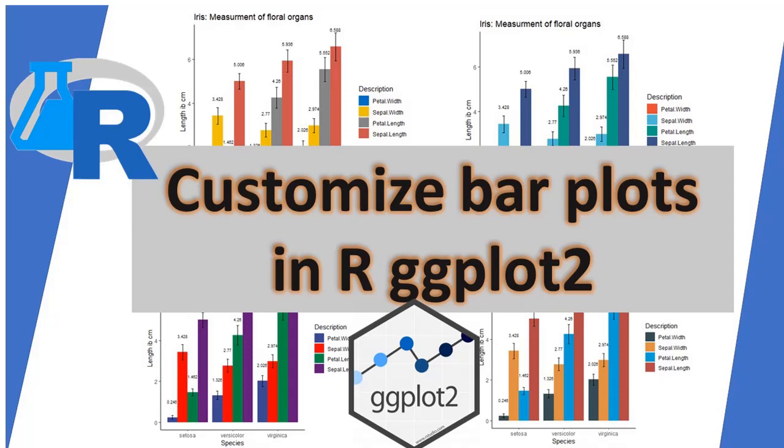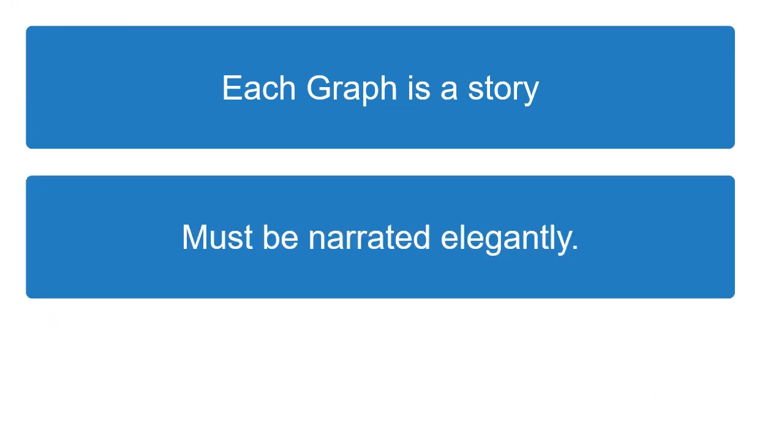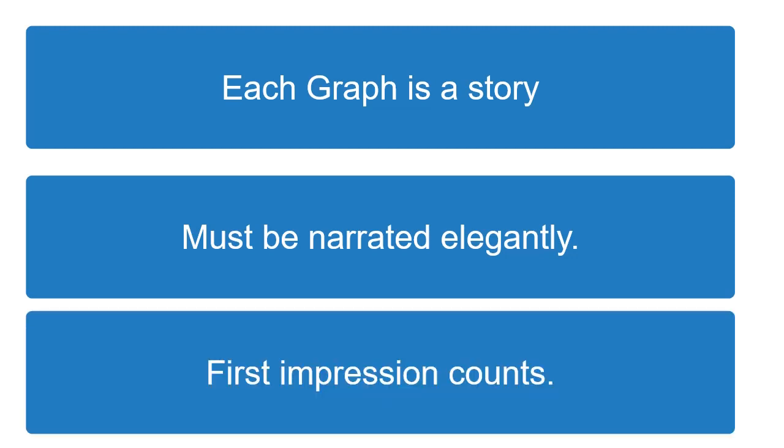Hello friends. Graphs are an integral part of communication of data. Each plot tells a story and that story must be elegant to capture the audience, as the quality of research is judged first by the presentation and then content is looked upon.